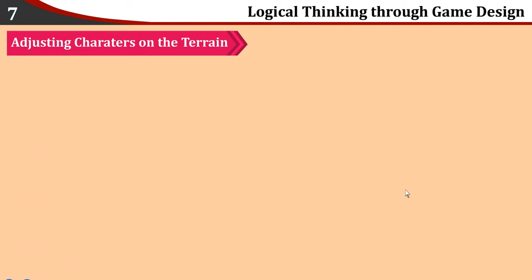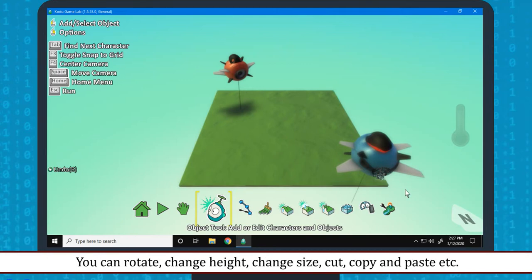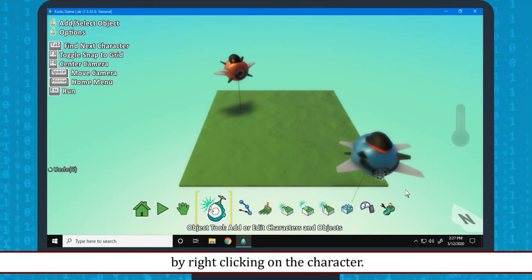Adjusting characters on the Terrain: You can place the characters in the world by dragging them simply with mouse. You can rotate, change height, change size, cut, copy and paste etc. by right clicking on the character.